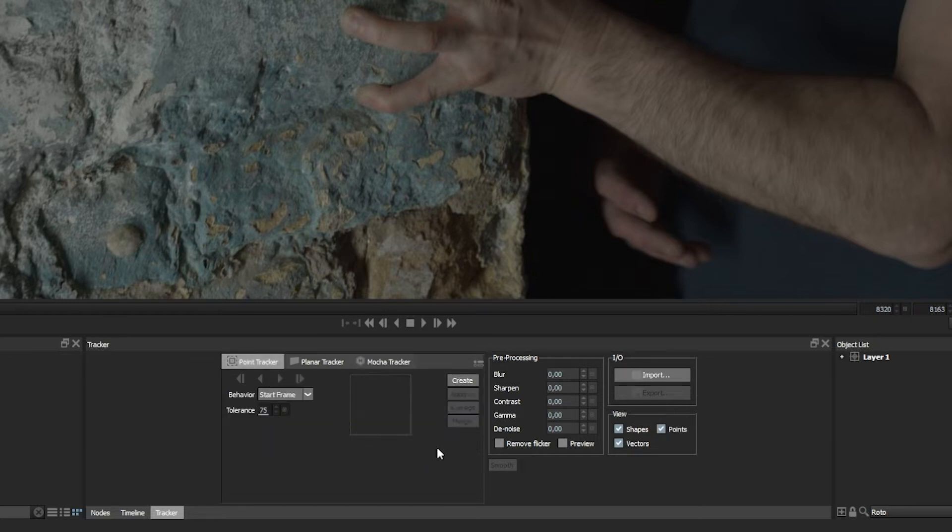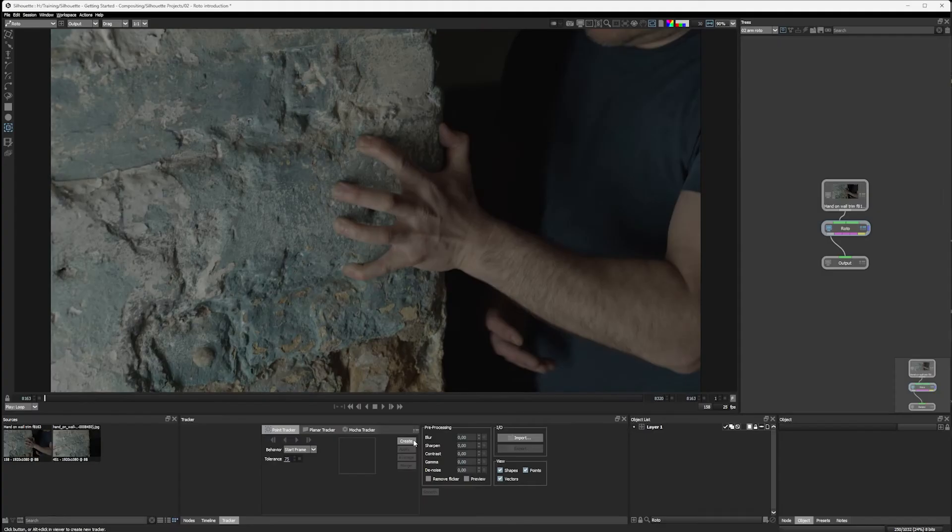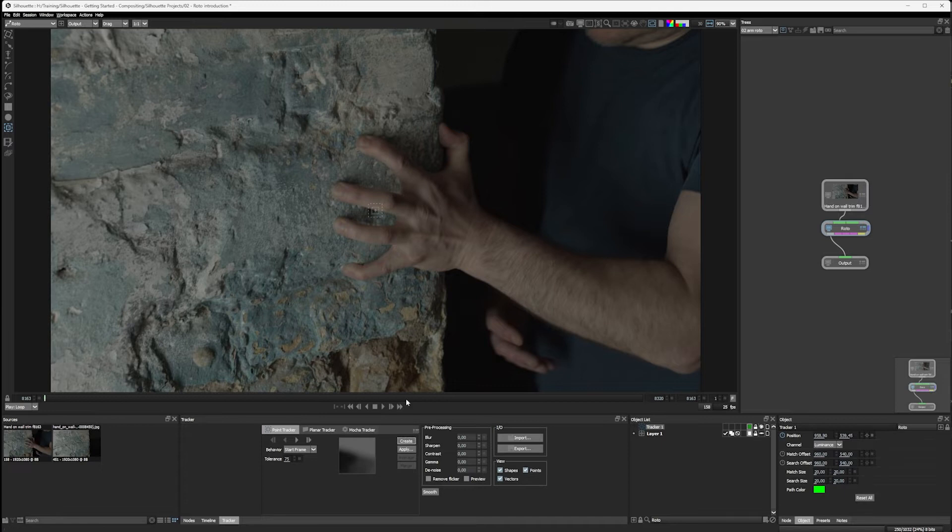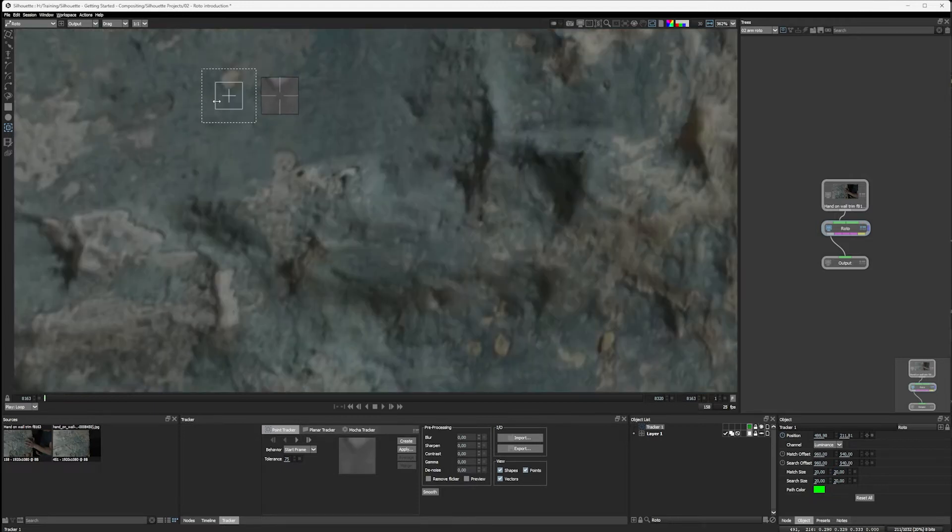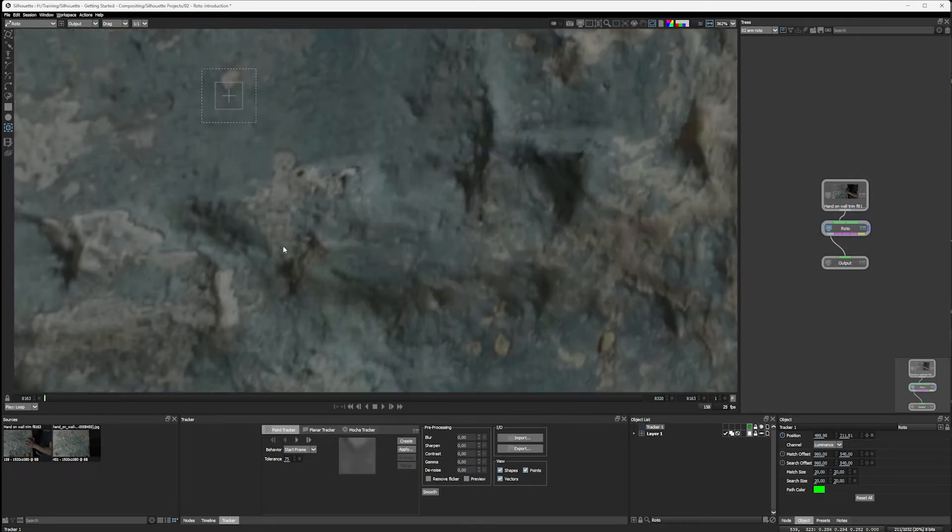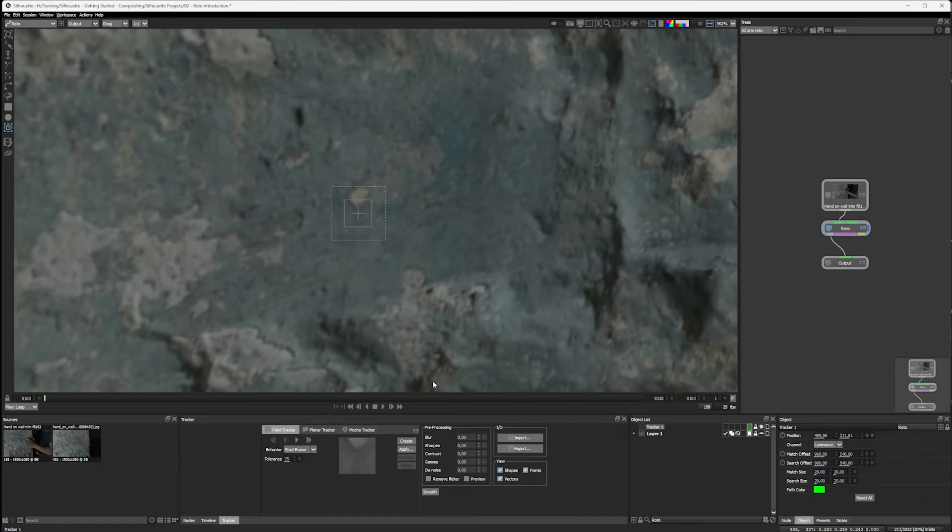Now, the point tracker is probably the most traditional type of tracker that we have. I'm going to go create a point here. And it's going to put an element into my viewer. Let's just move this over here away from our hand for a second, just so we can come up and take a quick look at this.